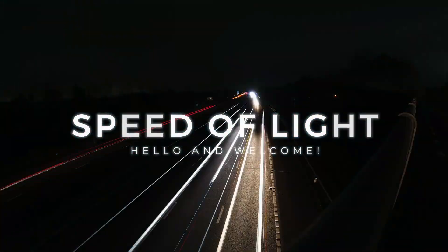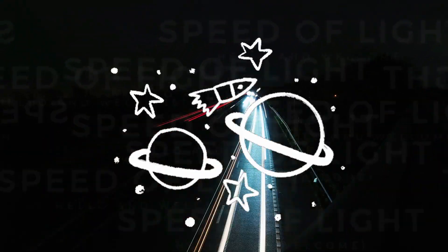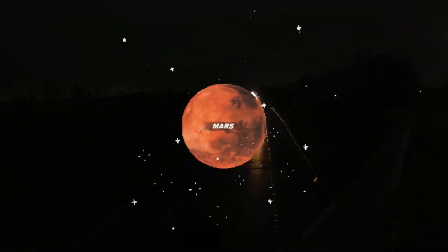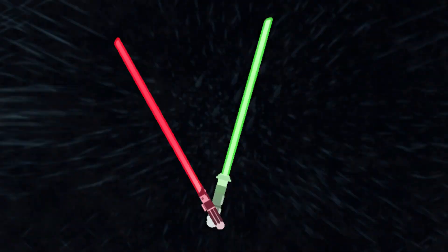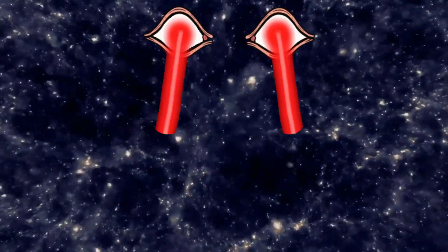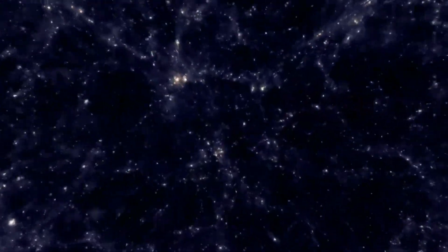Hello and welcome to this video about the speed of light and how it compares to the size of the universe. Have you ever wondered how fast light travels or how slow it seems when we look at the vastness of space?